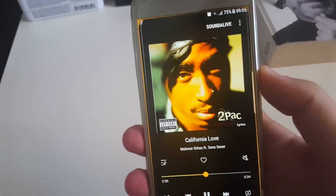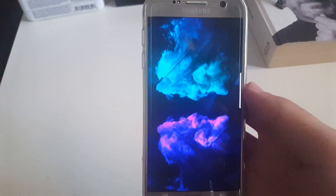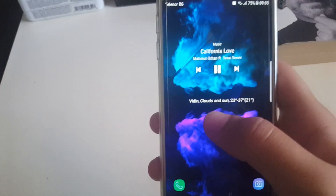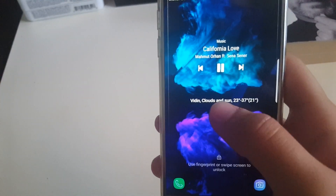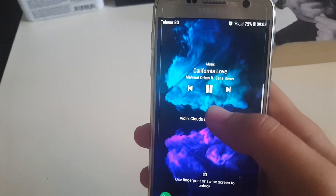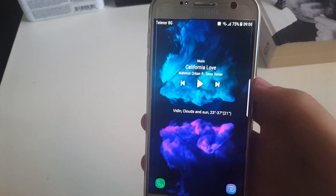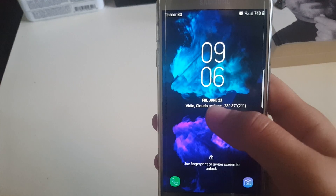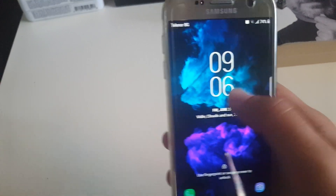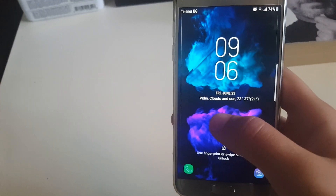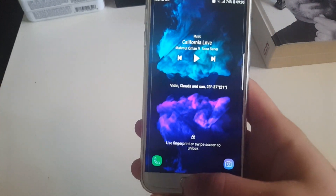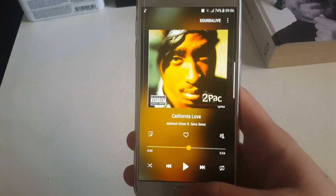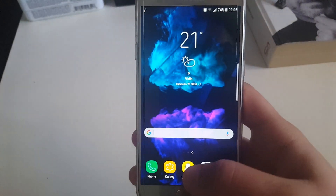If you have the same problem, just download the APK from the description and install it. Also, with the music app, you can see there is a weather widget on the lock screen, and it stays centered when music is playing. But when there's a clock, it aligns perfectly with the date. This is something to keep in mind.